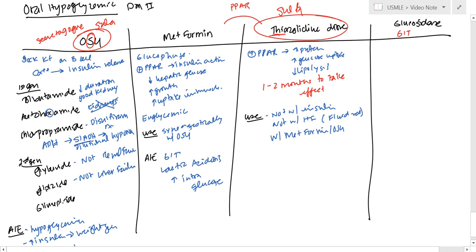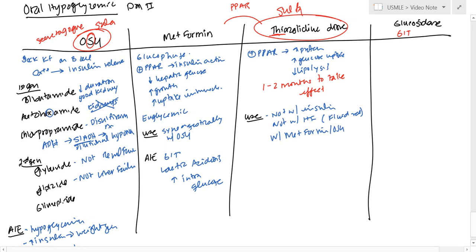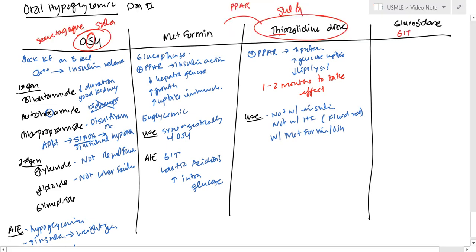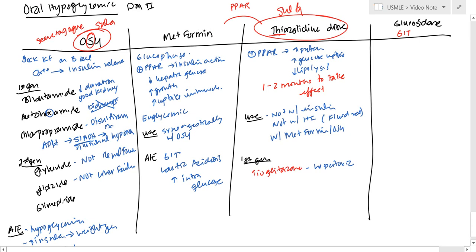Now, what are the drugs? In the first generation, we have troglitazone, but this was subsequently stopped because of hepatotoxicity.